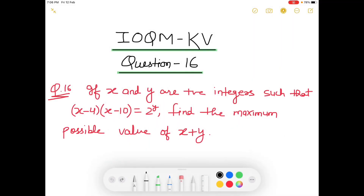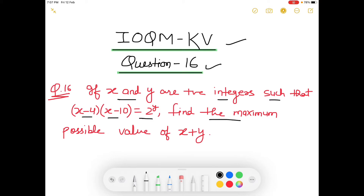Students, in this video we will be discussing question number 16 of IOQM. The question is: if x and y are positive integers such that (x minus 4) into (x minus 10) is equals to 2 raised to the power of y, then find the maximum possible value of x plus y.